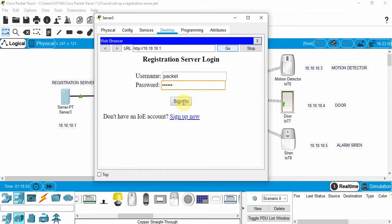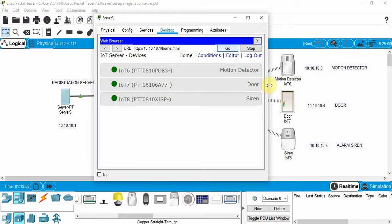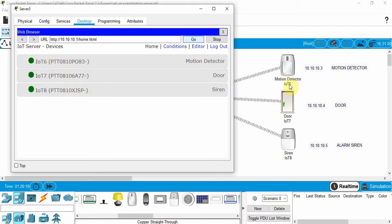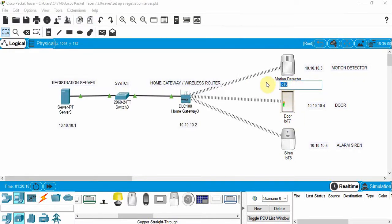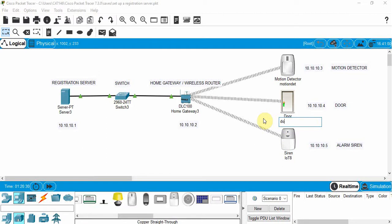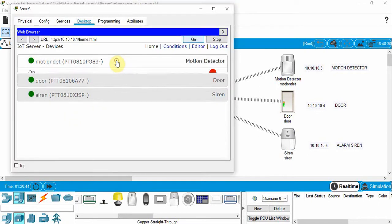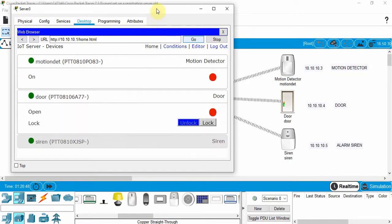Username 'packet', password 'tracer', sign in. We can now see the devices — the motion detector, the door, and the siren. We're going to change the names to make the logic easier to read. Click on the motion detector and rename it to 'MotionDetect', rename the door to 'Door', and rename the siren to 'Siren'. Single-clicking each device in the registration server shows whether they're on or off.